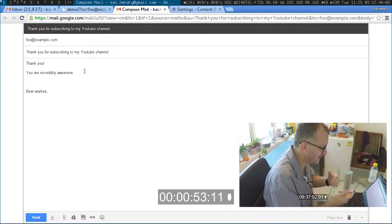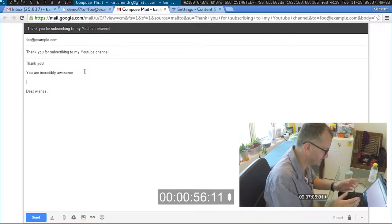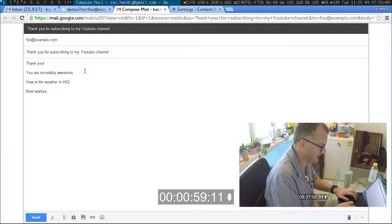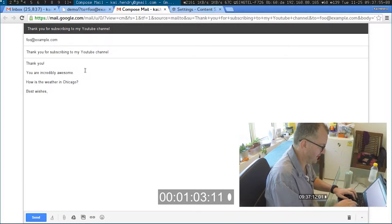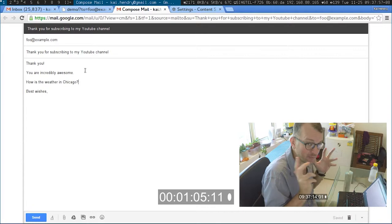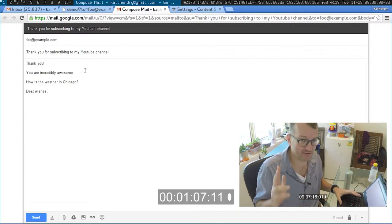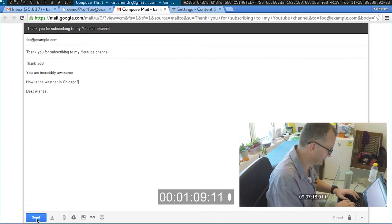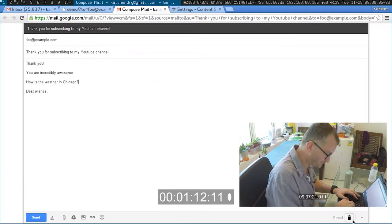If you're sending it to someone you know you can just add something like 'how is the weather in Chicago' or something like that and make it a little personal. I really like to see personal emails. And then control-enter to hit send.